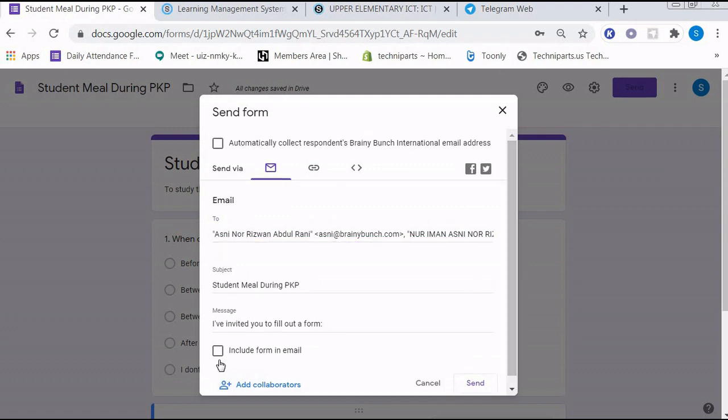You can also include form in email so they can directly answer through the email.